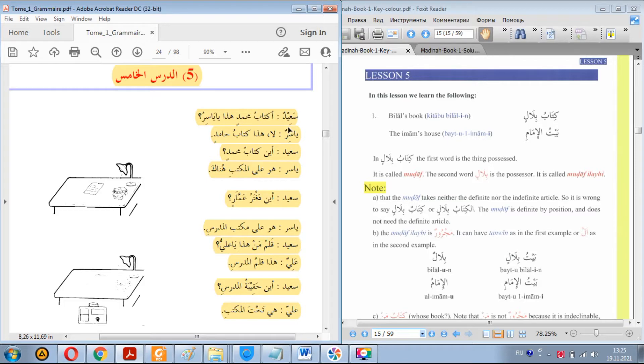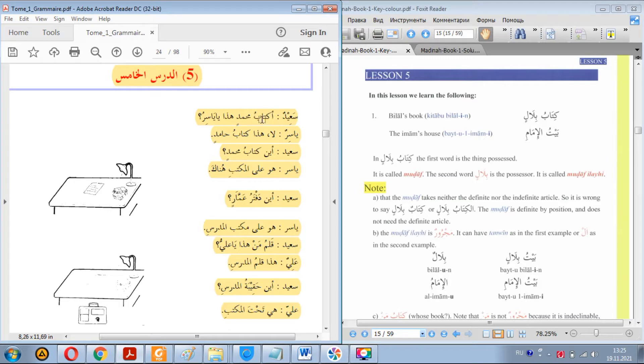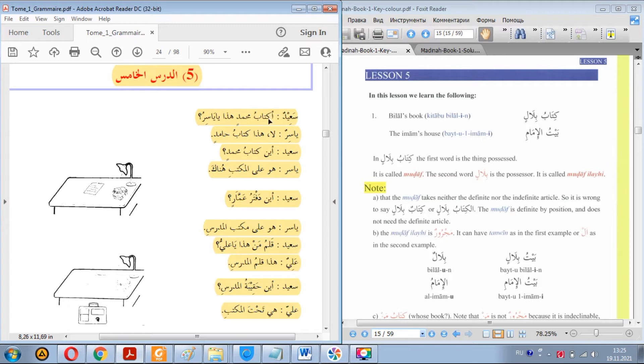In the previous lesson we learned that Arabic language has mudaaf and mudaafun ilayh. Like kitab, it's mudaaf, the thing that's possessed, and Muhammadin, it's the possessor.